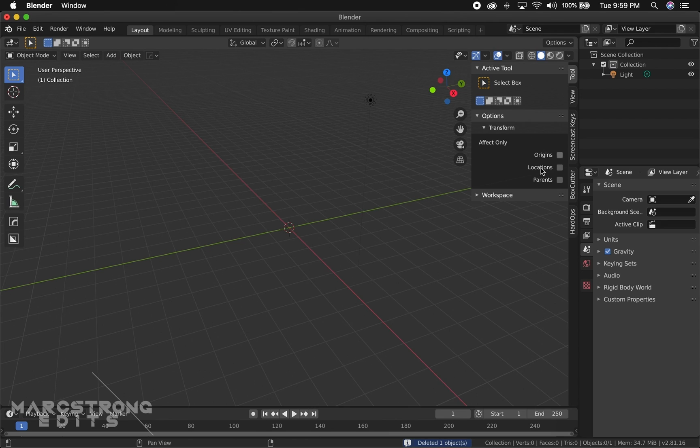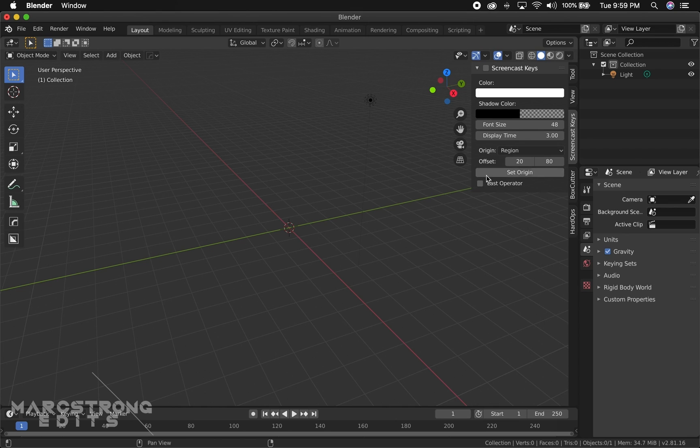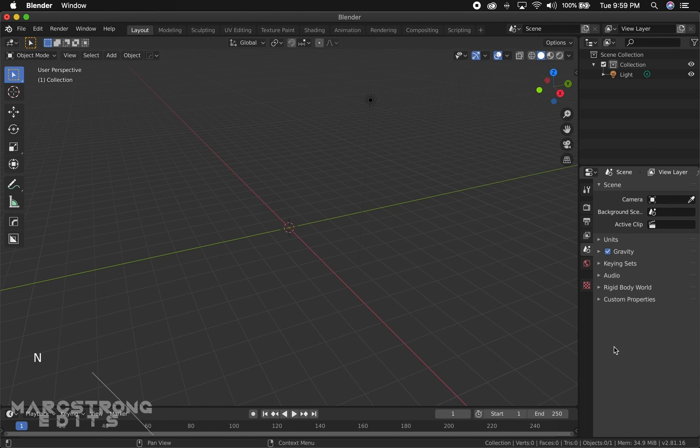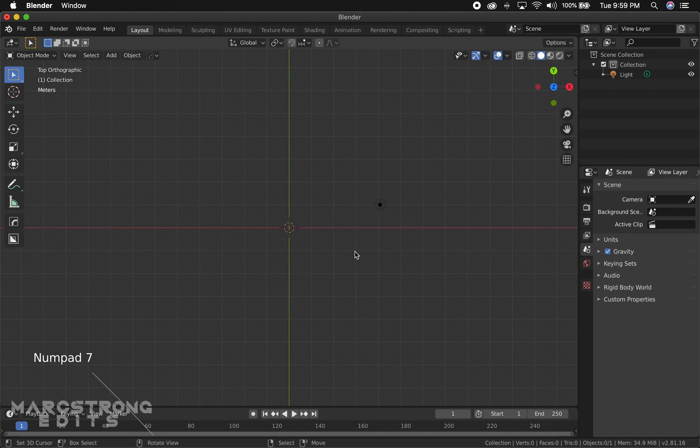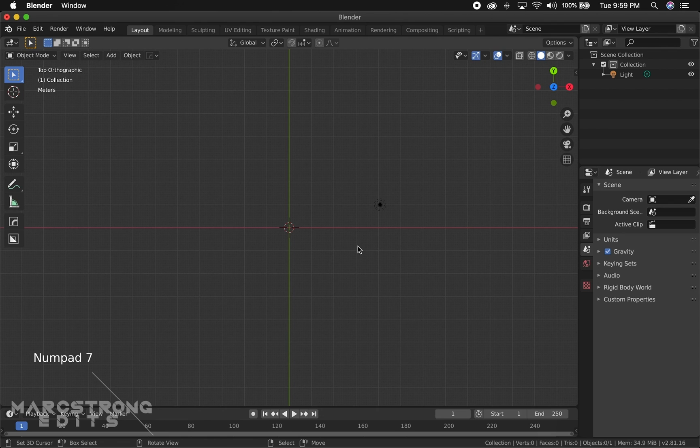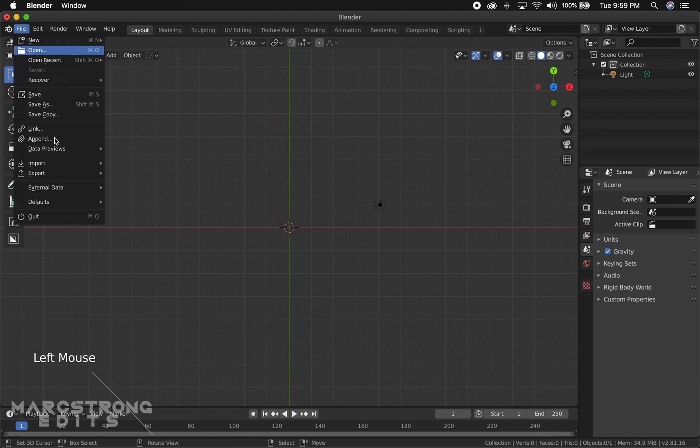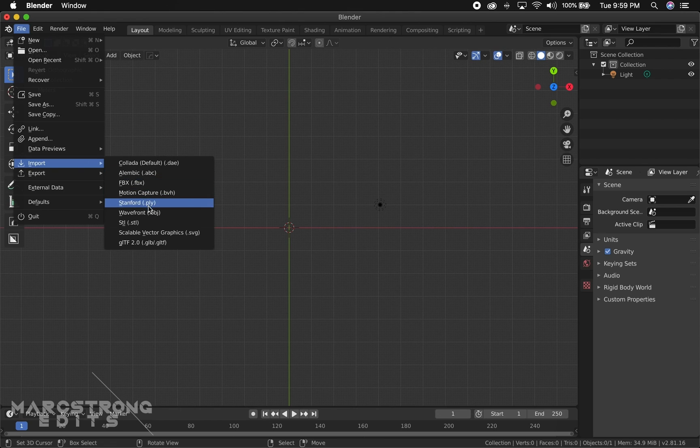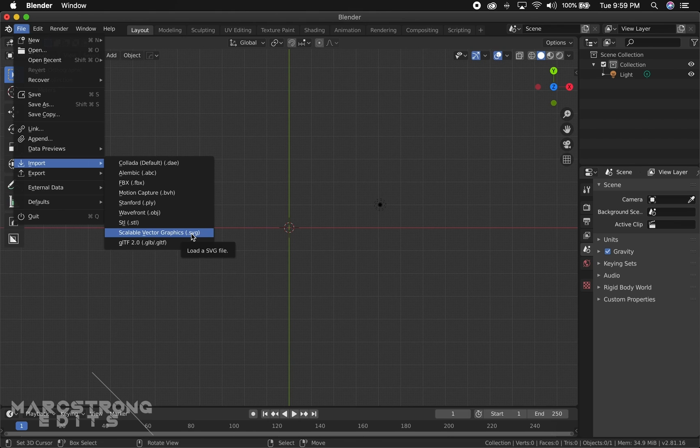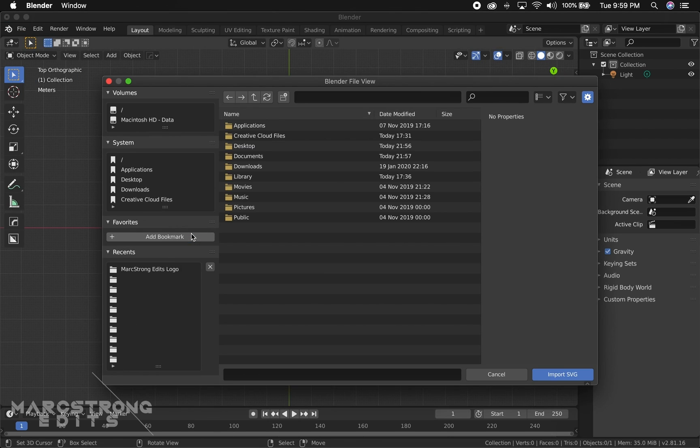Let me just turn on my screencast keys real quick. I'm going to hit 7 on the number pad to go to the top view, and we're going to hit File, Import, and we're going to choose Scalable Vector Graphics, so this is the dot SVG format.